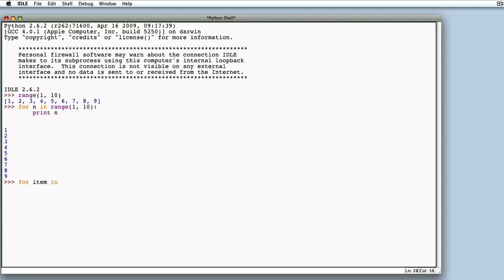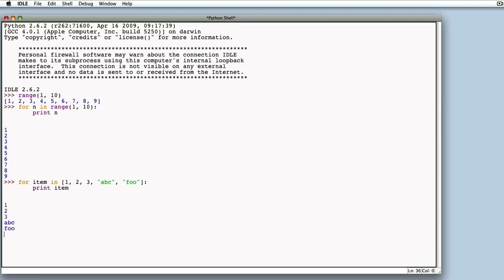Now let's try to create a list with heterogeneous values, some numbers and some strings. Now we'll try to execute, again printing the item value within the body of the for. Here we can see how the elements of different types are printed in the various for loops.